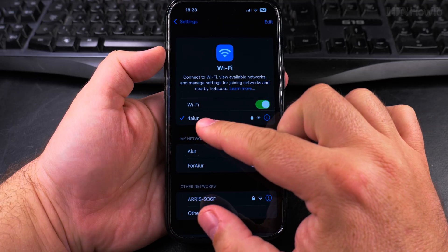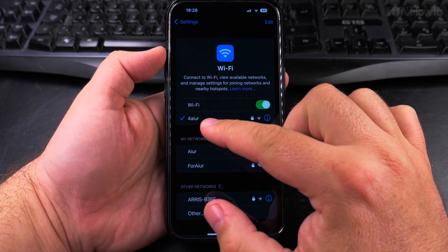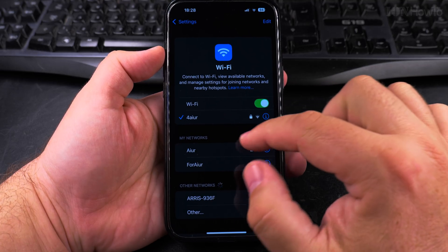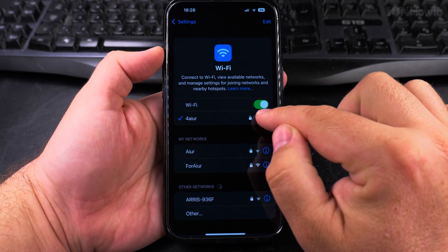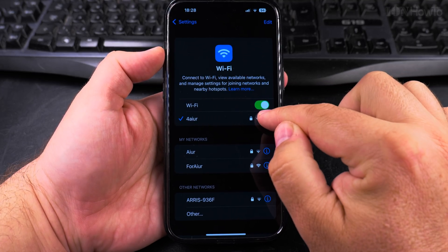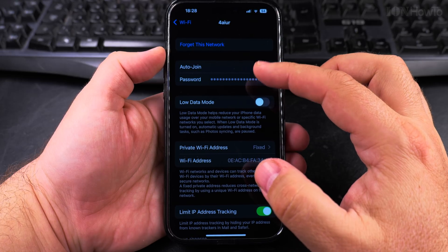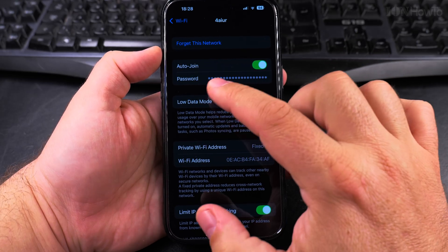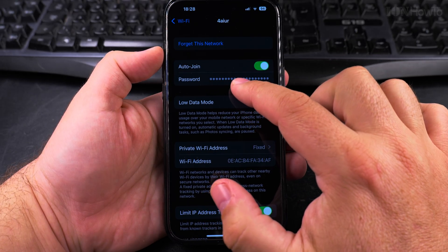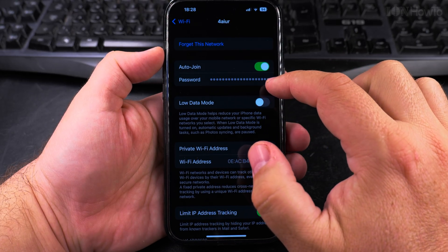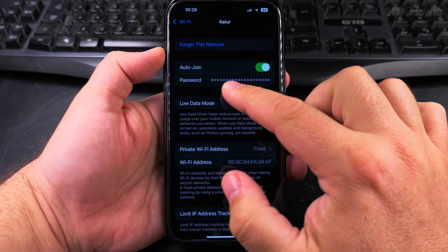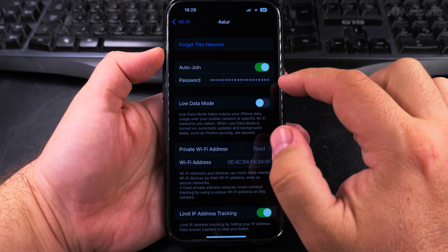So I'm connected to this 4iUR with the 4 number before and I press the information icon there. You have lots of settings here but the password field is hidden.